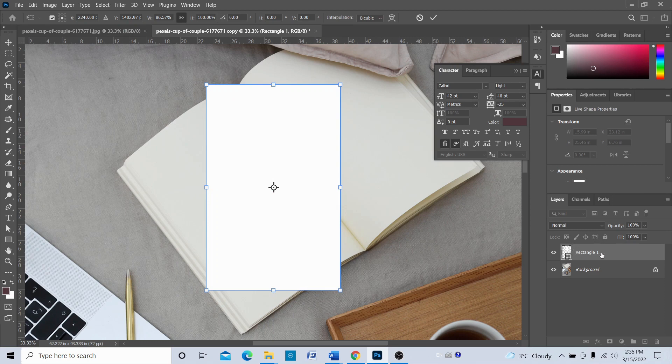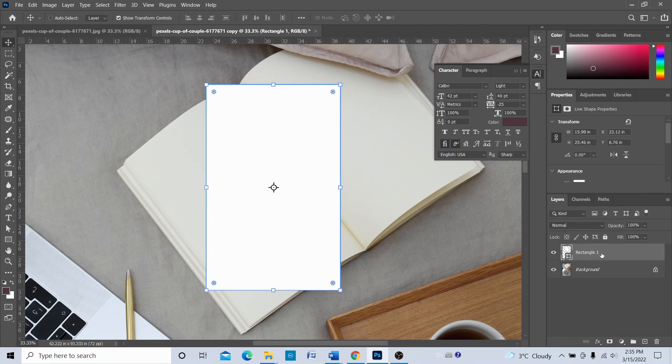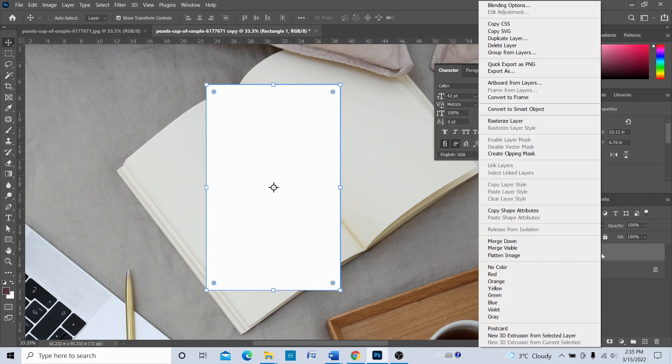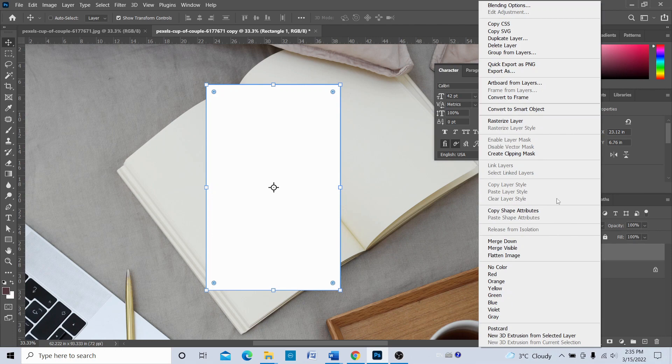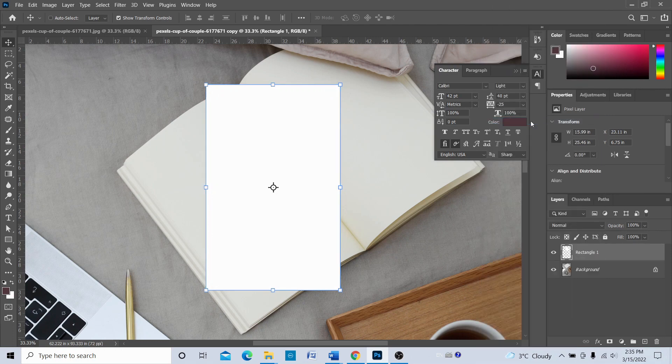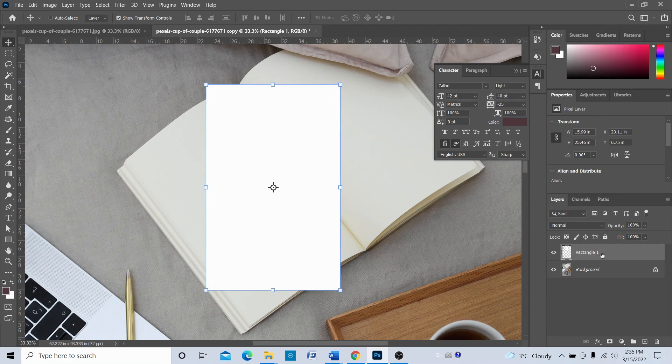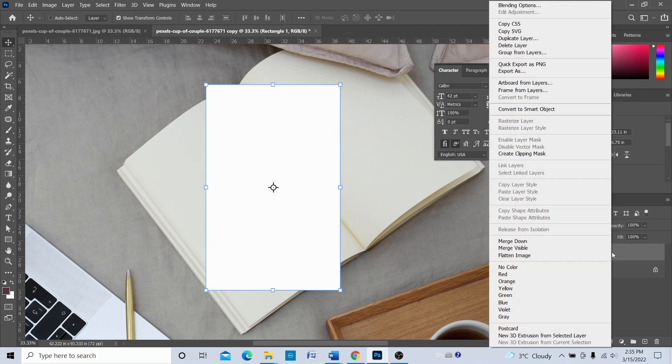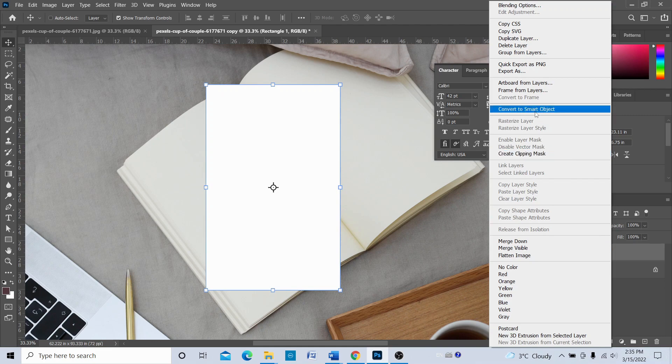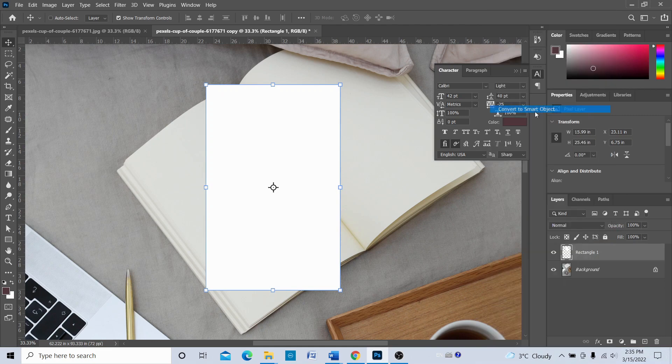Once we have done that, what we need to do is select this rectangle layer, right-click on the rectangle layer, and then rasterize layer.